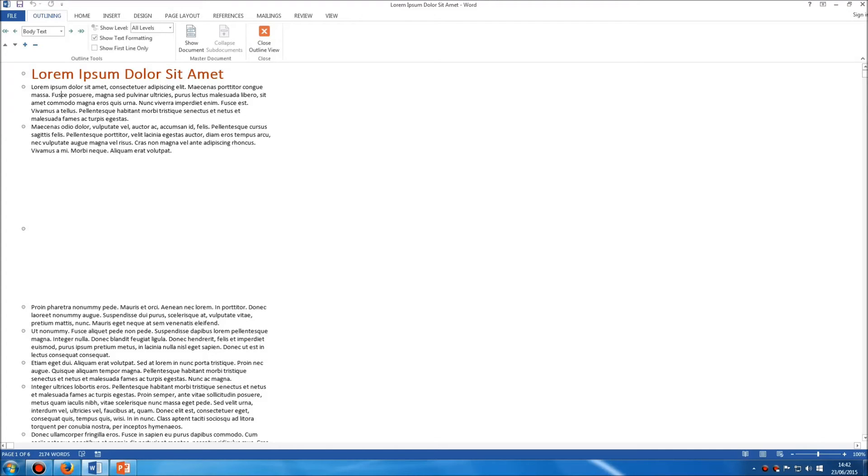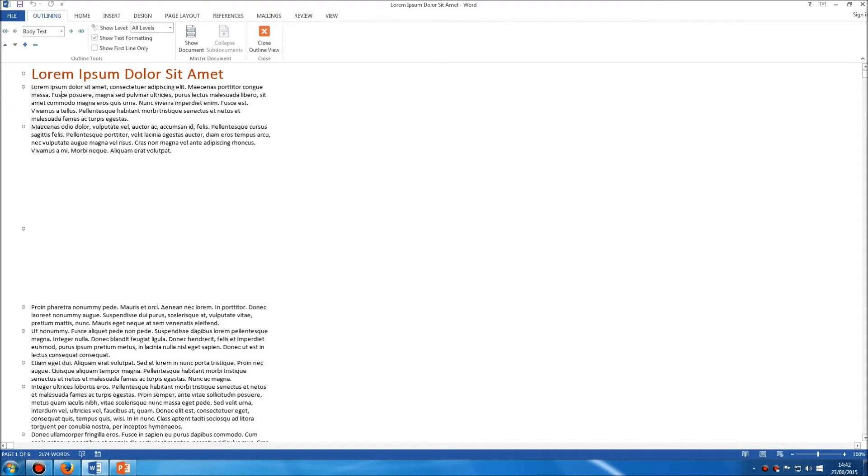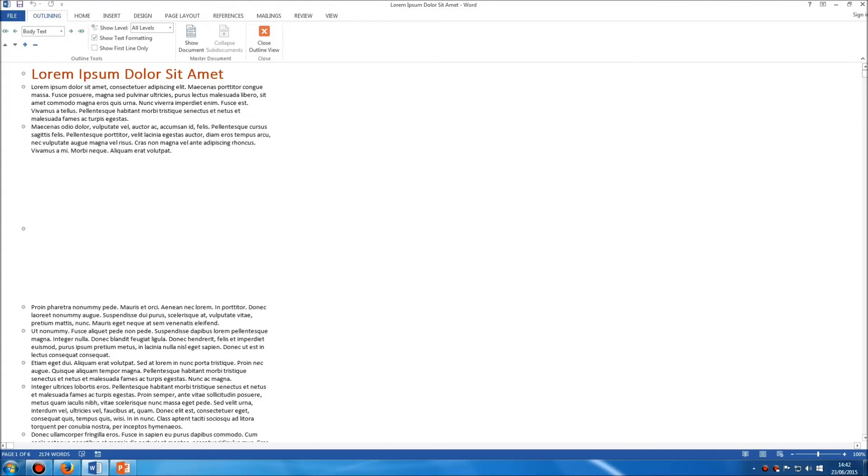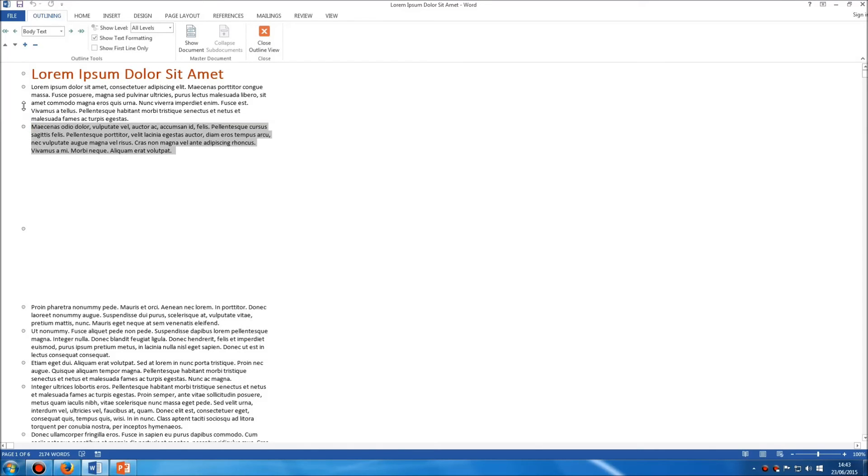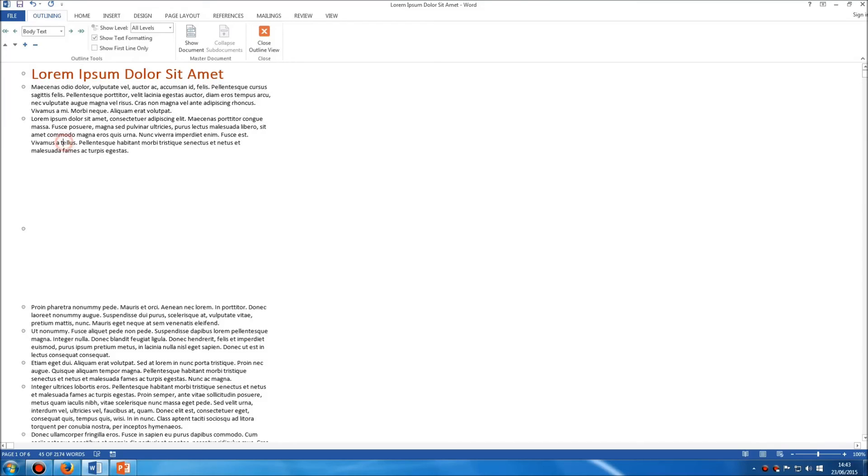So this mode here, the outline mode, allows us to change the order of sections of our document. You'll see that this second paragraph here begins with a word starting with M, and my first paragraph begins with the word lorem. Now if I wanted to change the order of those two paragraphs, no highlighting, clicking, cutting, pasting, anything like that, all I do is grab the little grey circle here and drag it up and drop it there.